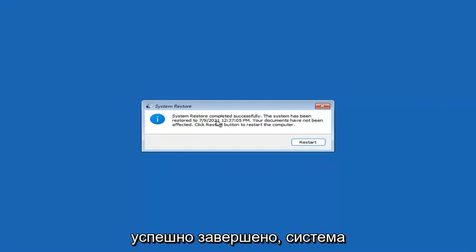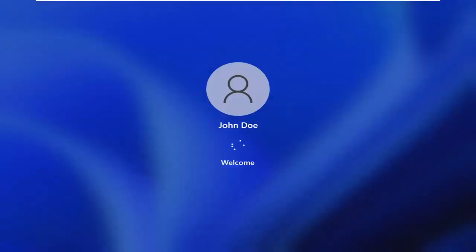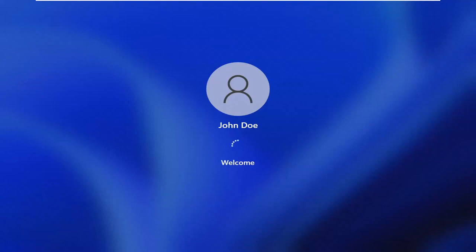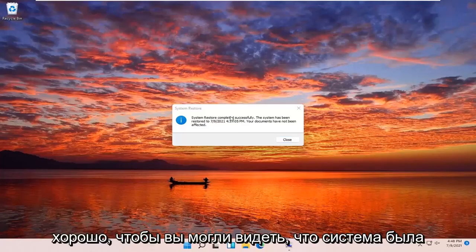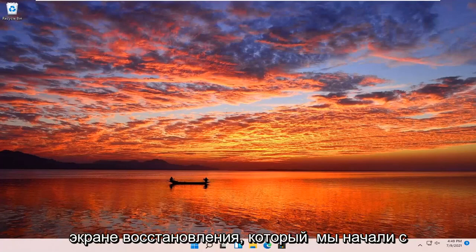System Restore completed successfully. The system has been restored and your documents have not been affected — click the Restart button to restart your computer. We're going to go over a couple of additional methods in case that did not work, starting back on the recovery screen.